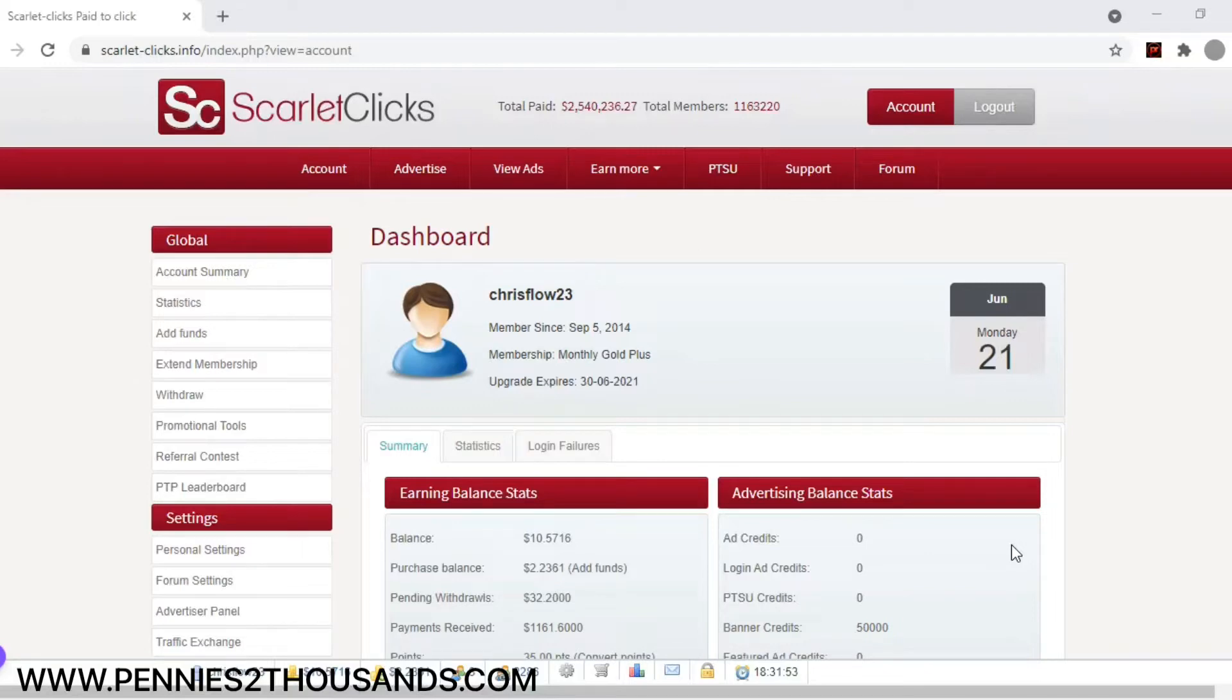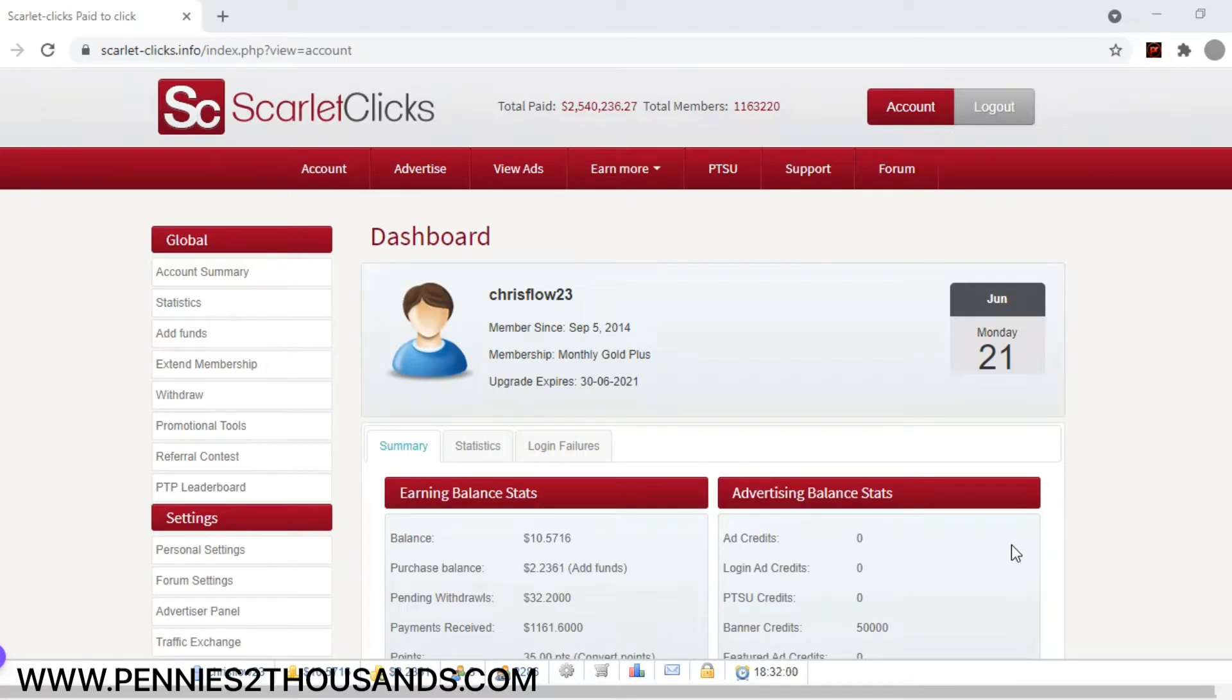What is going on, y'all? It is Chris from Pennysofthousands.com, and I have another site to show you. This is another site that I teach in my sessions how to make money with. On this site alone, I'm making about $7 a day.